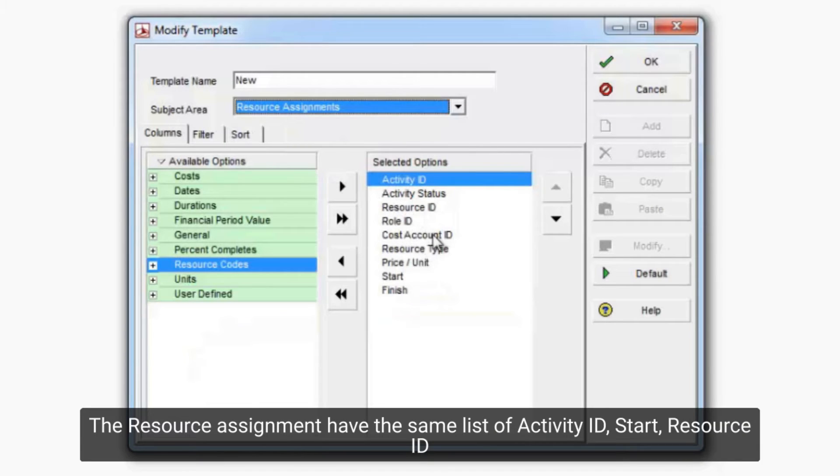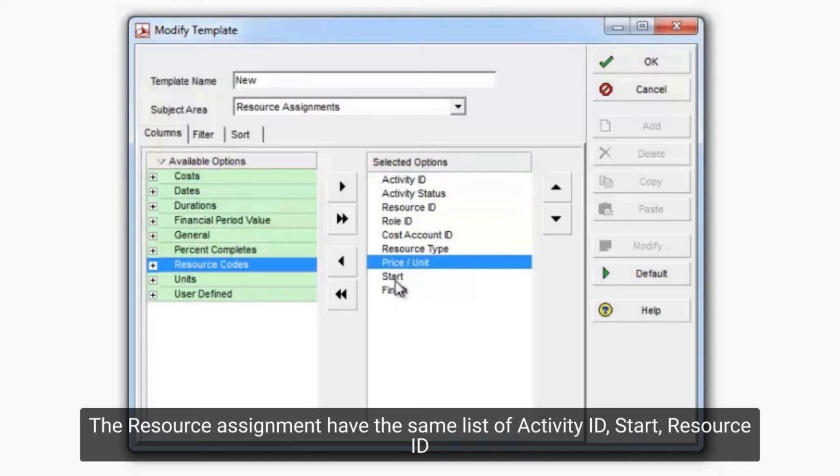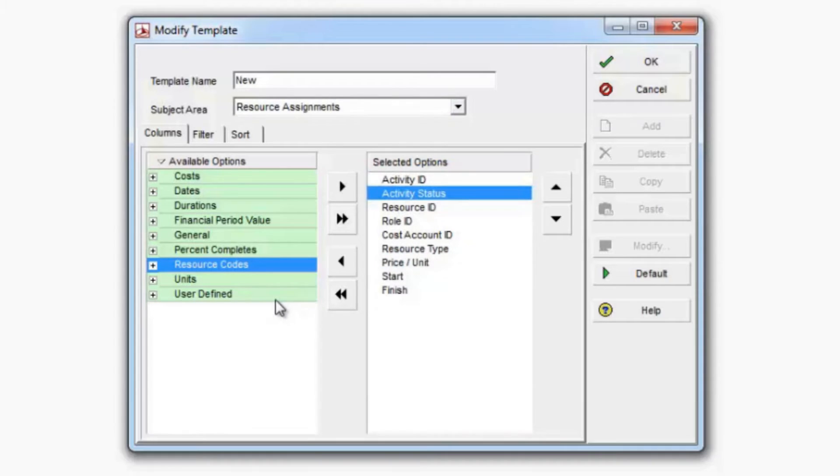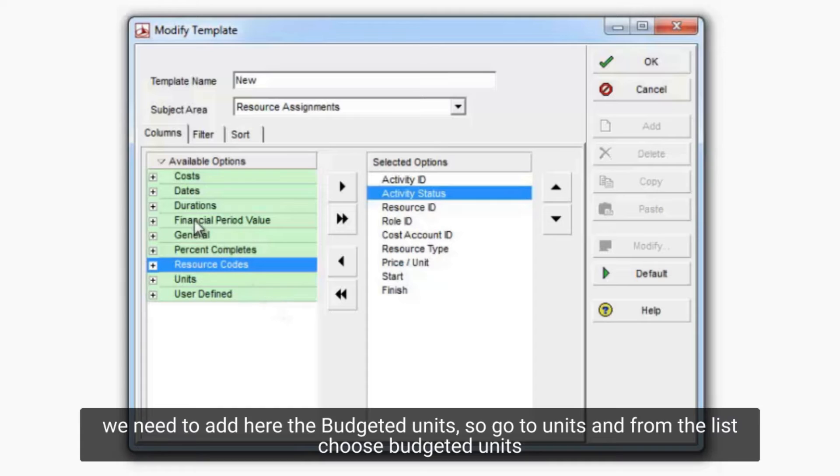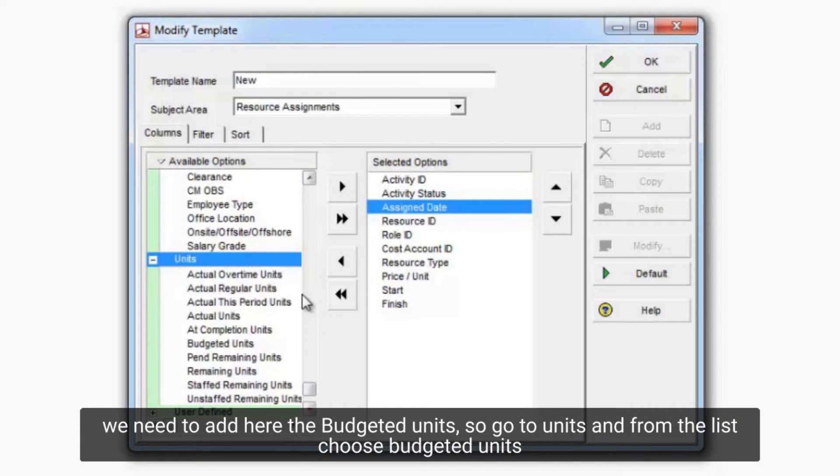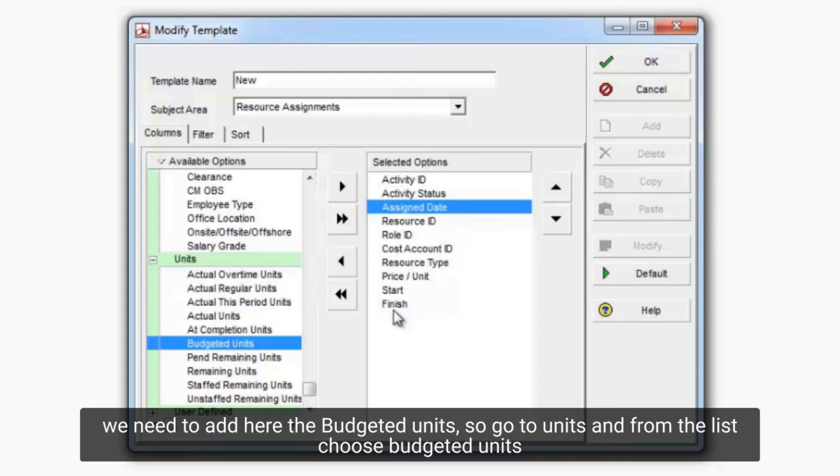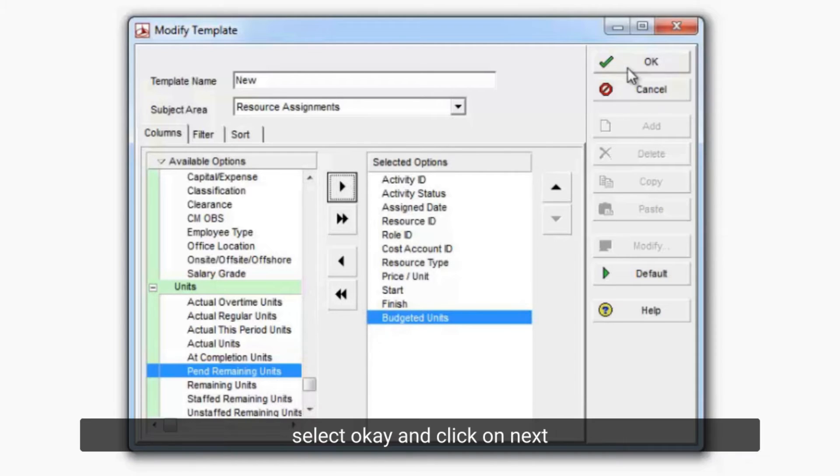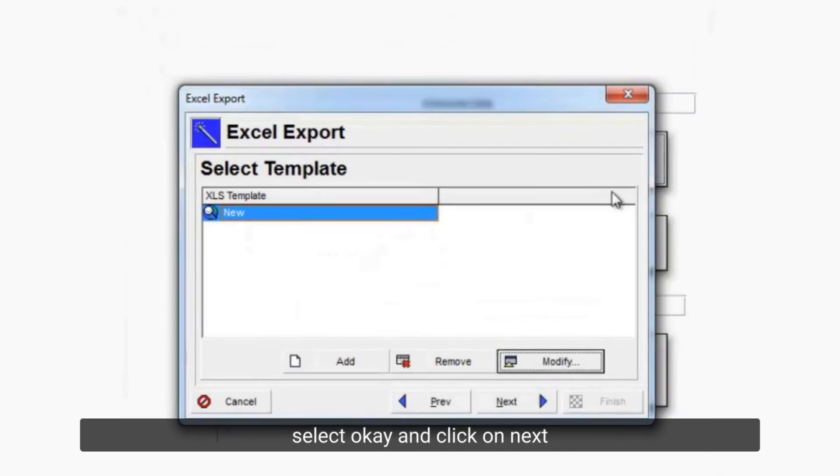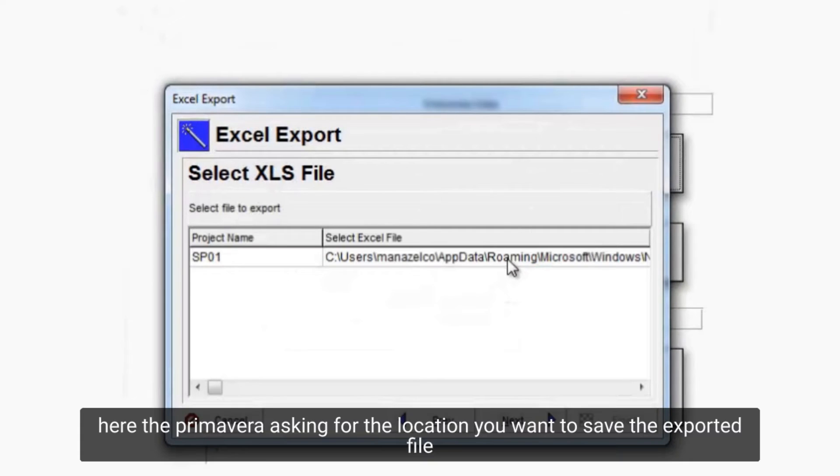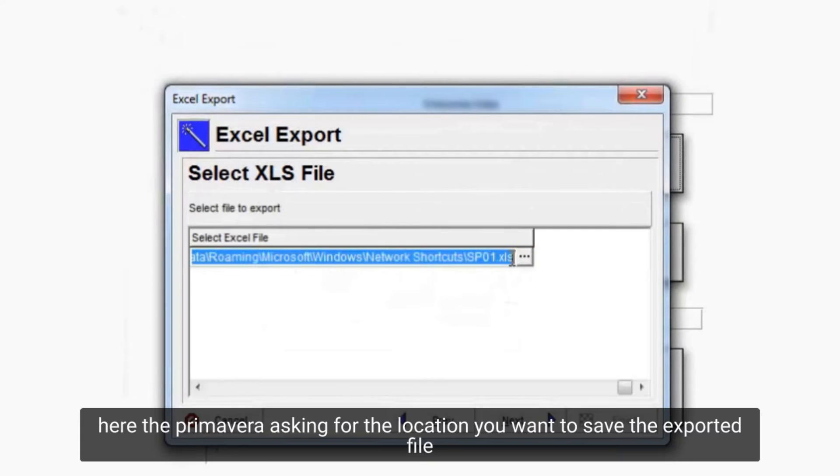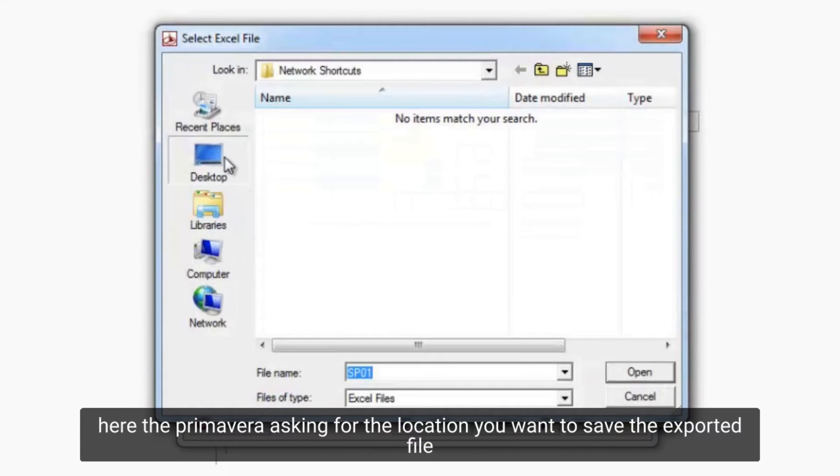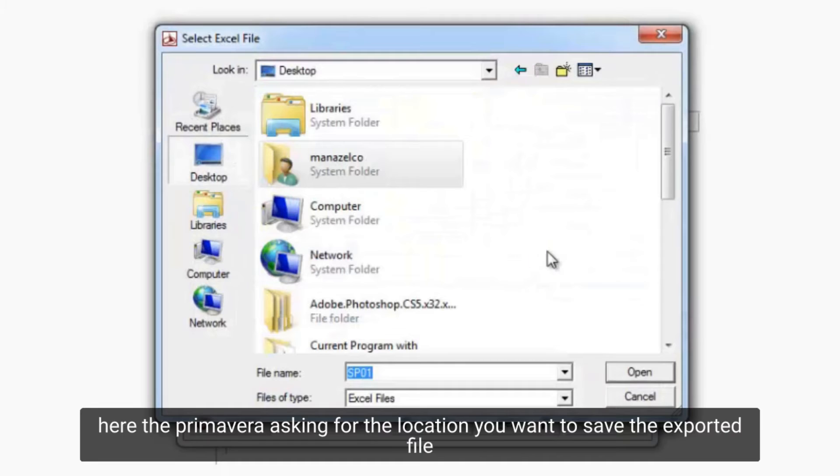The resource assignment have the same list of activity ID, start resource ID. We need to add here the budgeted units, so go to units and from the list choose budgeted units. Select ok and click on next.